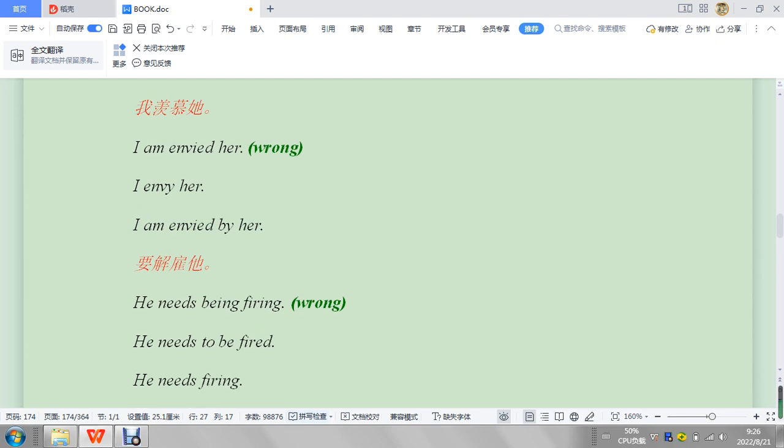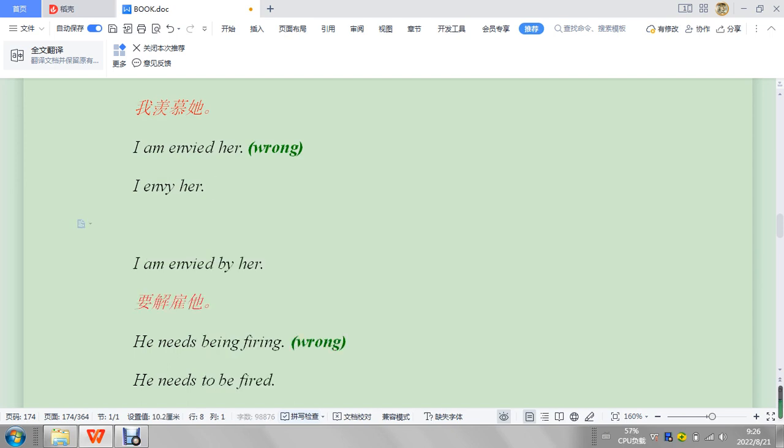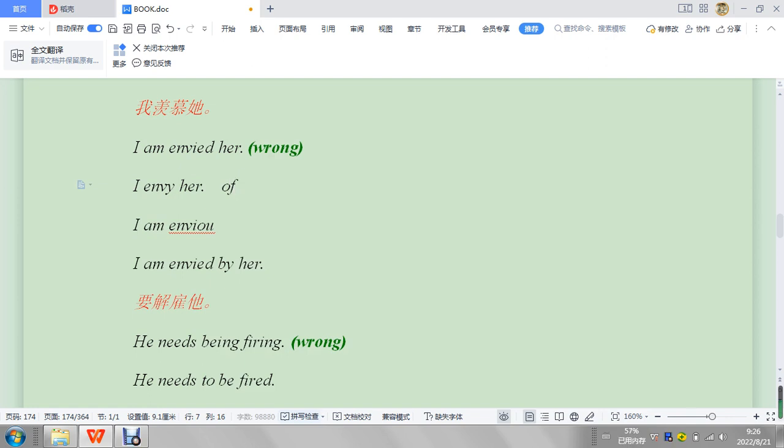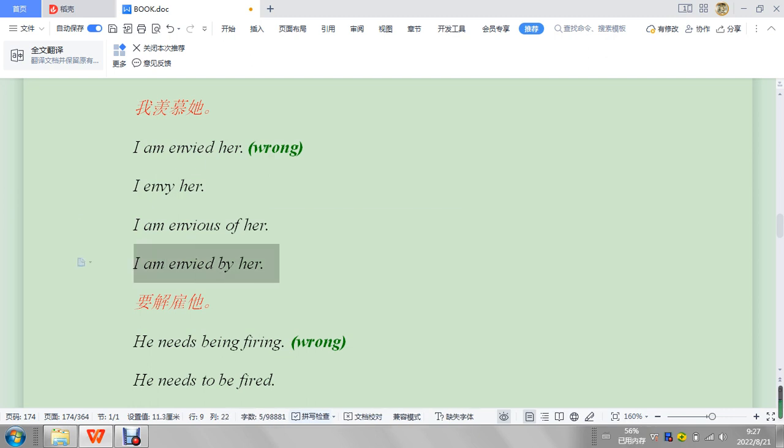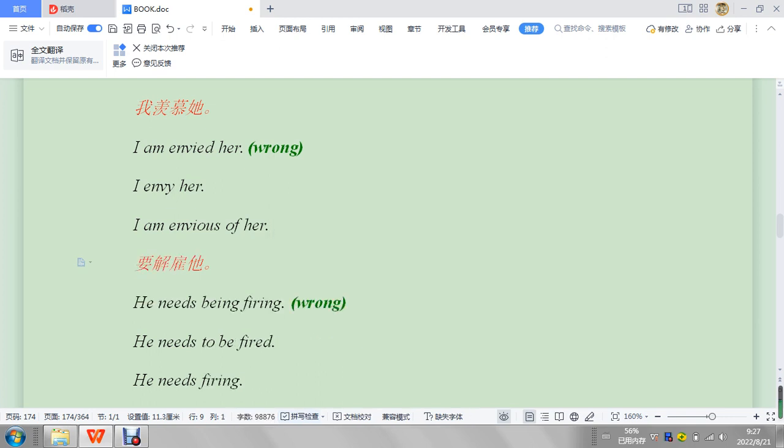All right, let's go down here and see some more. 'I am envied her,' 'I am envious of her,' or 'I'm envied by her,' 'I envy her,' 'I am envious.' Maybe 'I am envious of her,' 'I am envious of her.' Okay. But 'I am envy by her' is probably not what you want to say. I'm going to take that out.